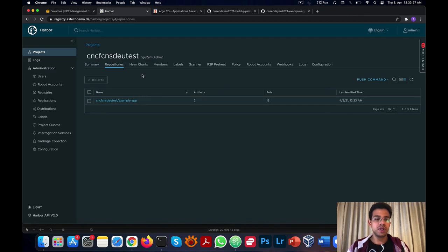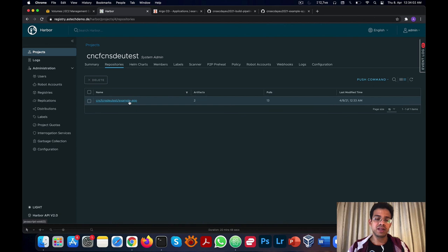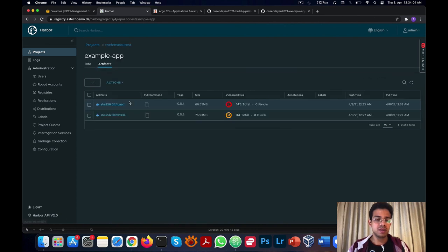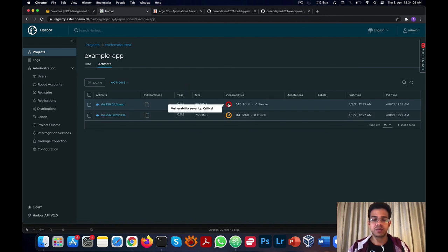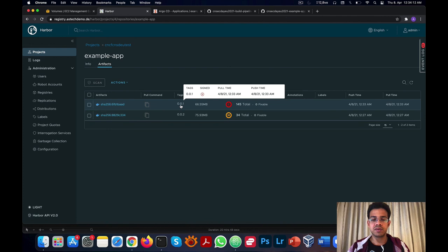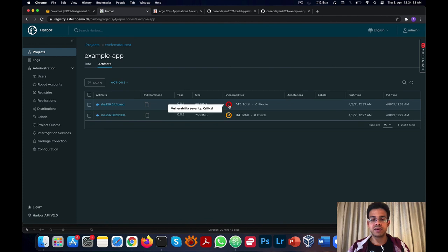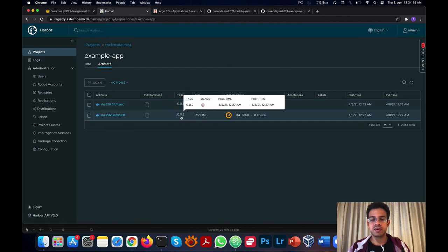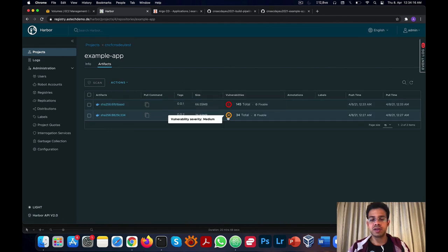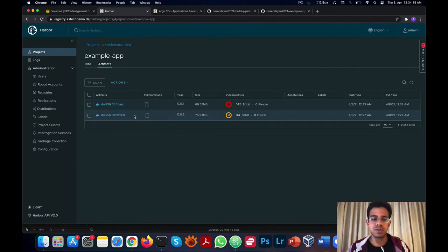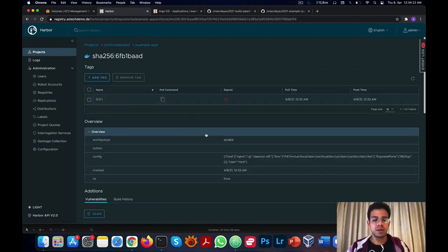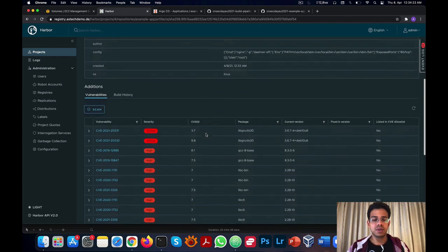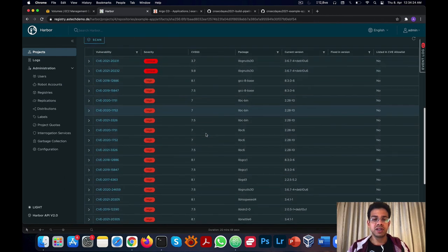If we now quickly check our Harbor dashboard and check the test project, we'll find our example app image here. If we go into details, we'll see each of our tags with its corresponding vulnerabilities. Here we can see tag 001 has critical vulnerabilities and 002 has medium and lower ones, which is why it allowed us to perform our deployment. If we go further, we can actually get details about all the vulnerabilities that were found.